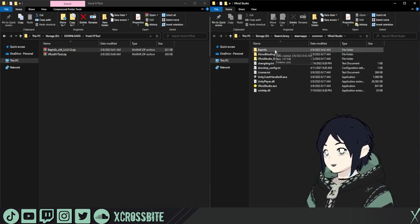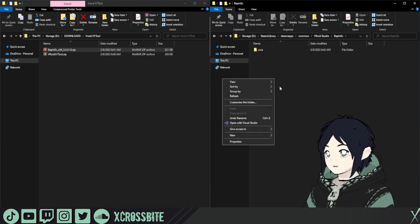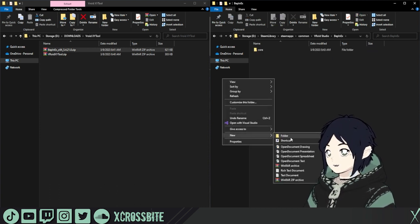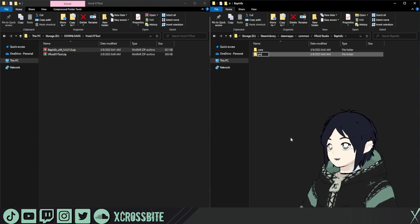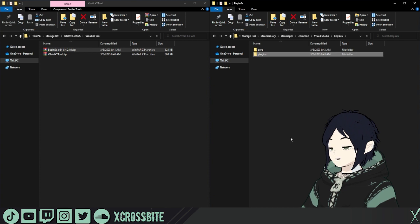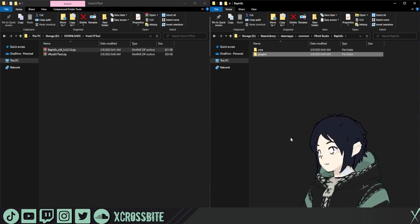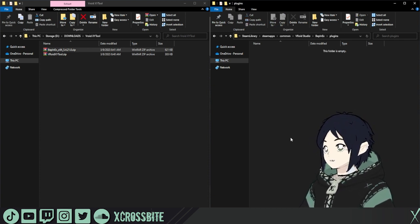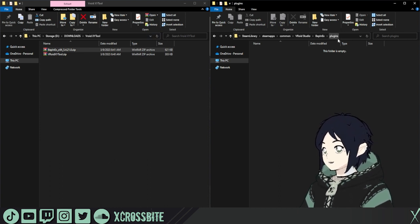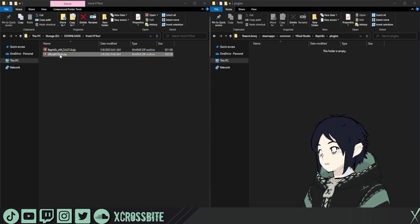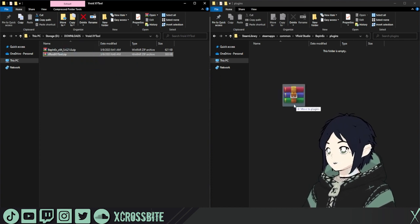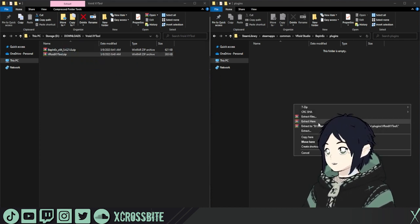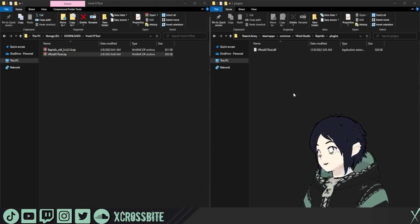We're going to open the BEP-NX folder now. And just to speed up the process a little bit, we're going to right-click New and choose Folder. And we're going to name that folder Plugins. If you don't create this folder the first time you open VRoid after installing this, it will create it for you. But just to speed up the process a little bit, we're going to create plugins. Now we can right-click and drag the VRoid XY Tool in here, extract here. And our plugin is ready.